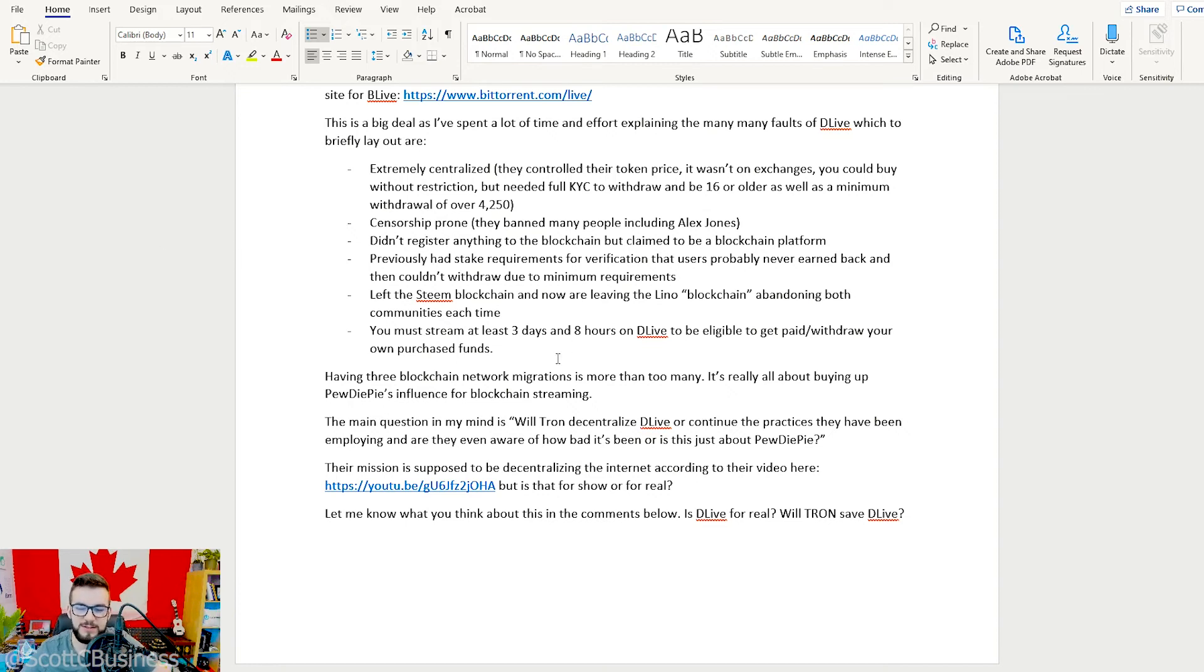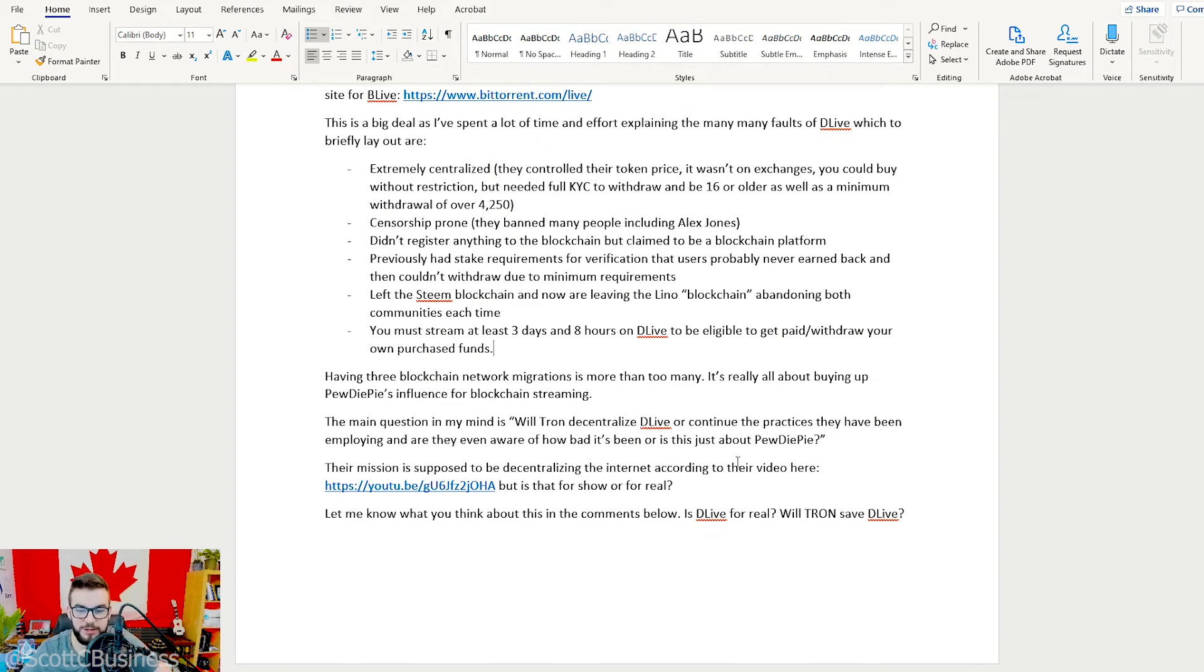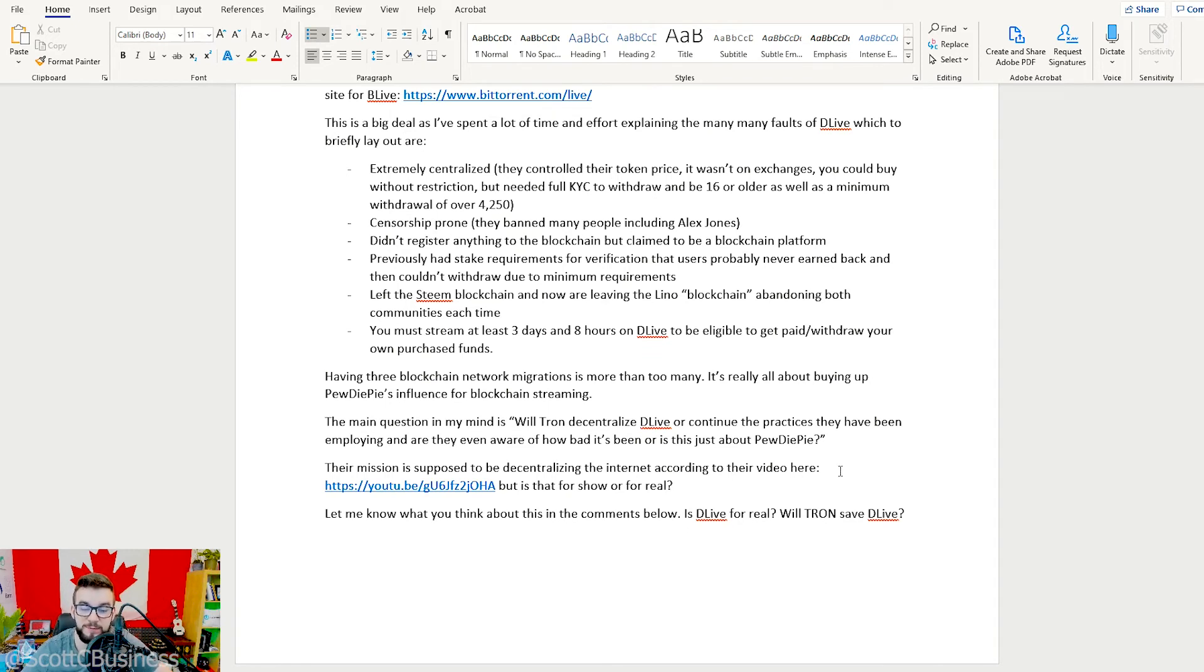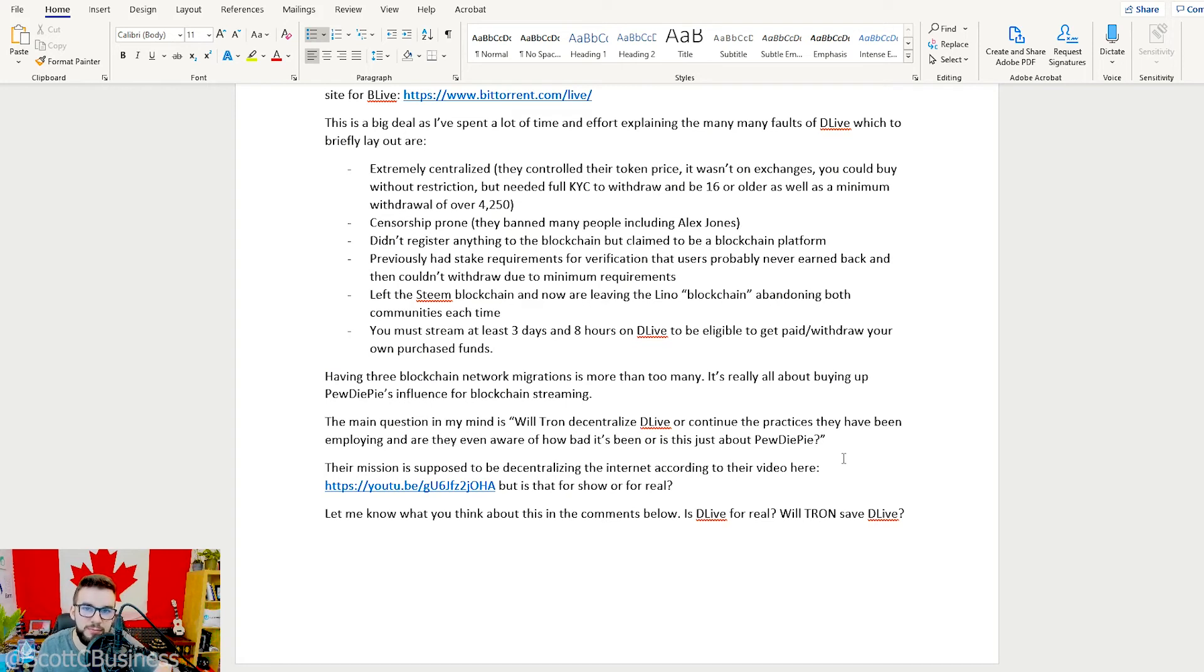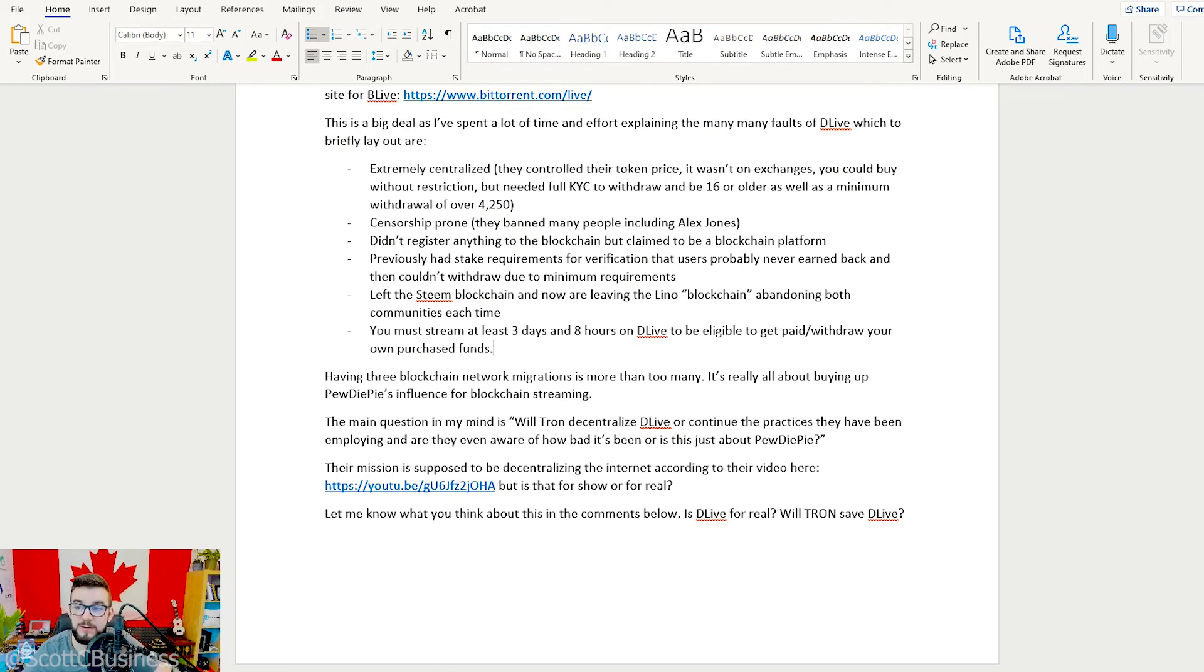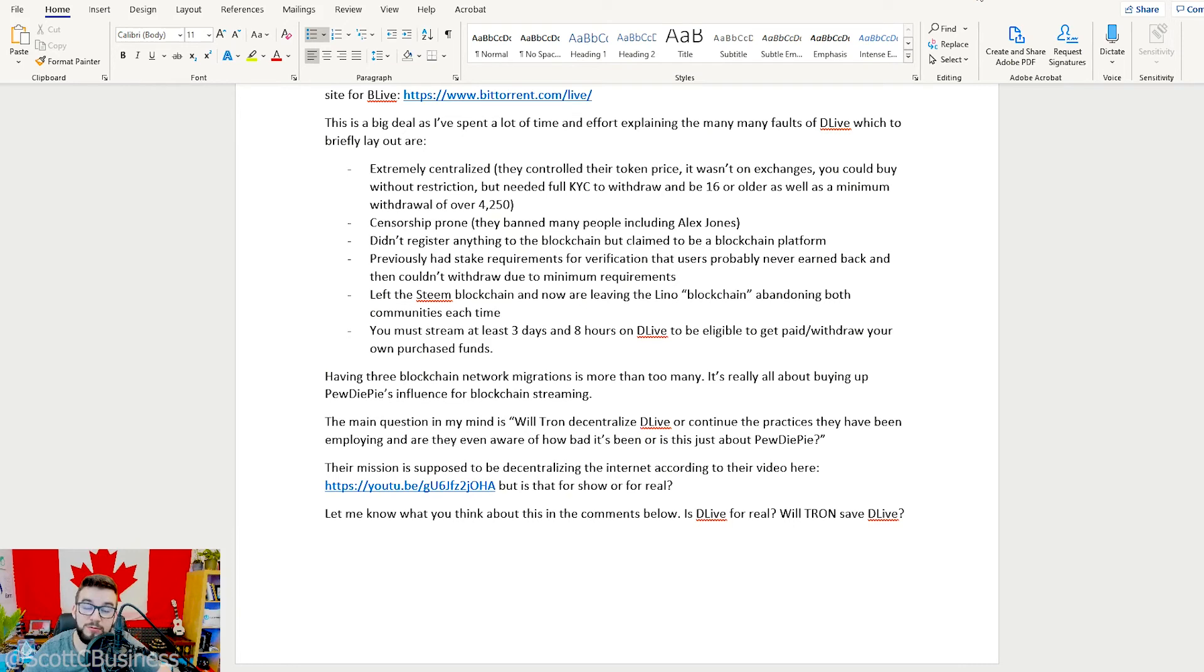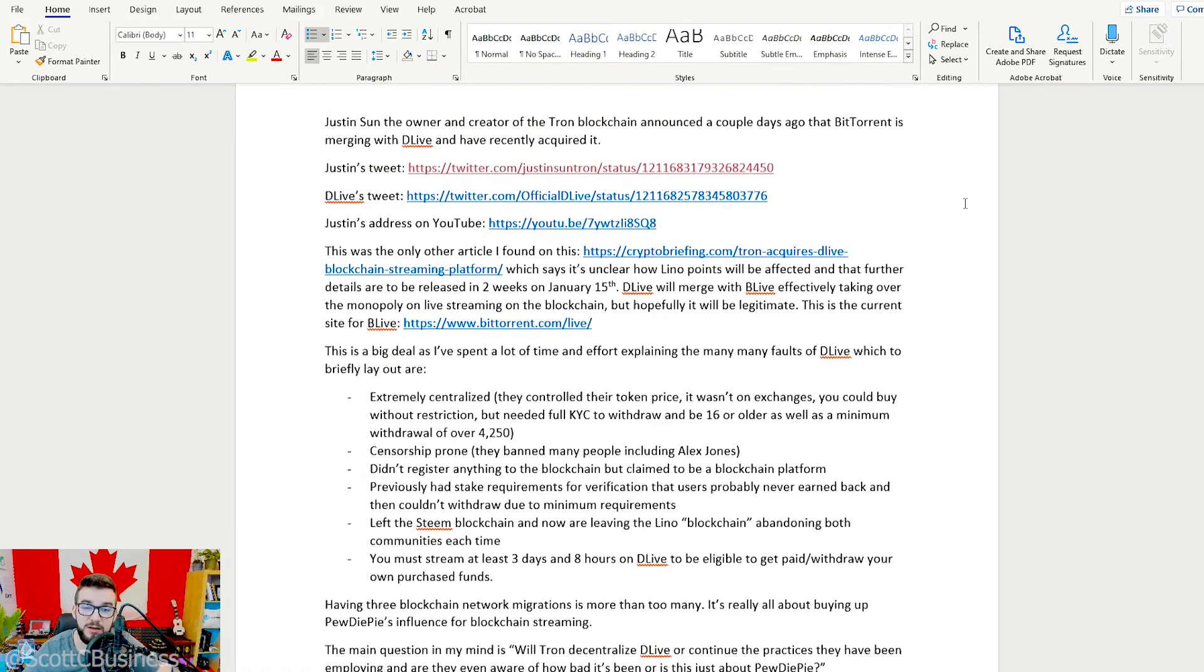Yeah, I mean this is a short video. Again, I'm pretty sick too. The main question to really ask yourself is: is Tron going to fix this, or are they just capitalizing on buying up PewDiePie's influence and this platform that surprisingly has so many people buying in and giving away their money completely under the guise that it's some decentralized blockchain platform when really it's about as centralized as you can possibly get?